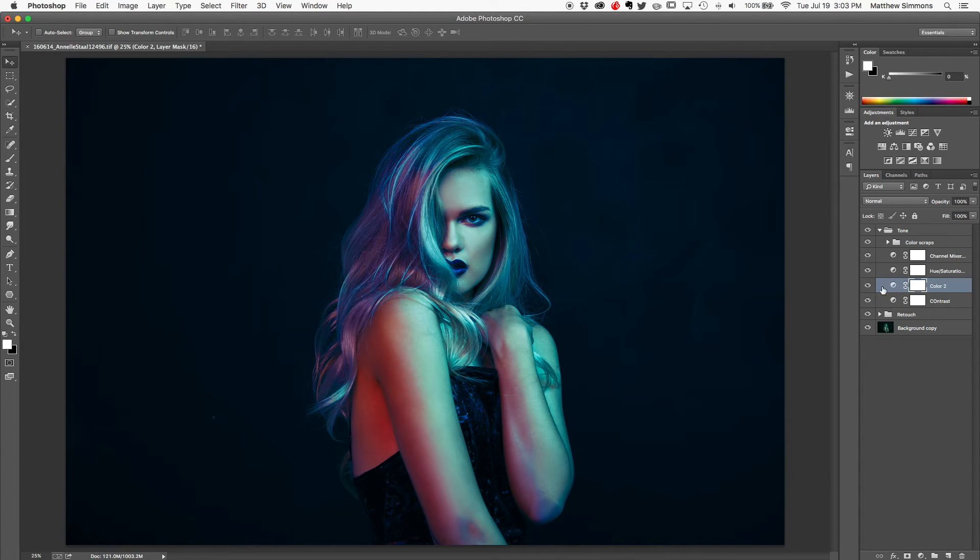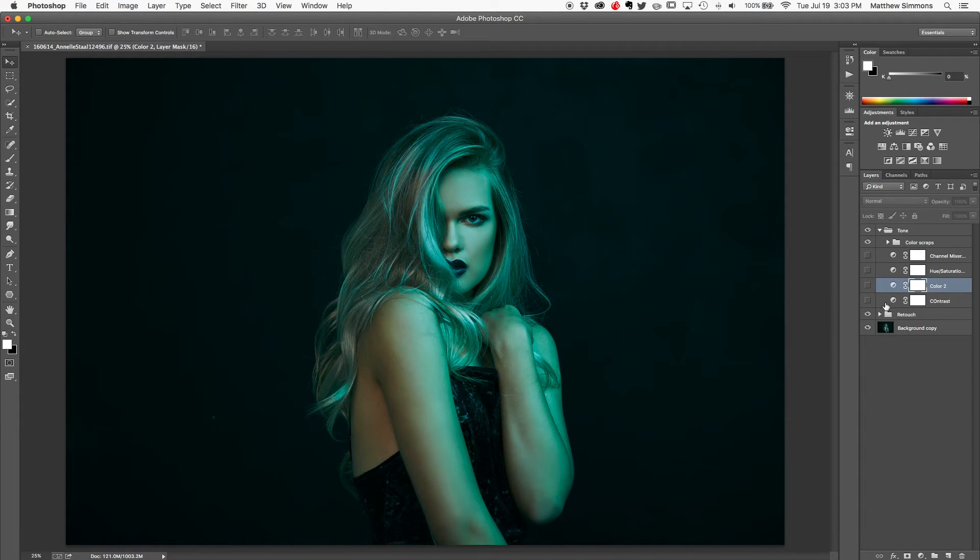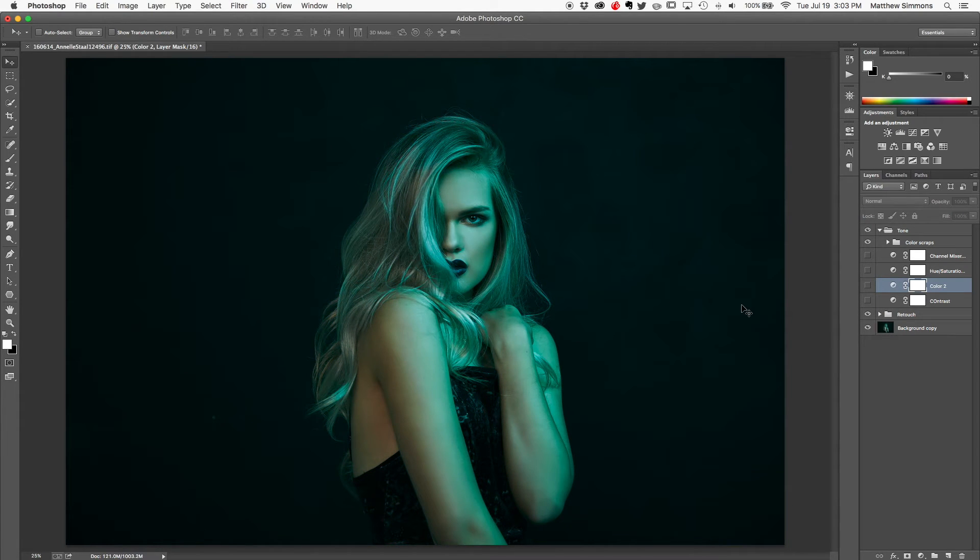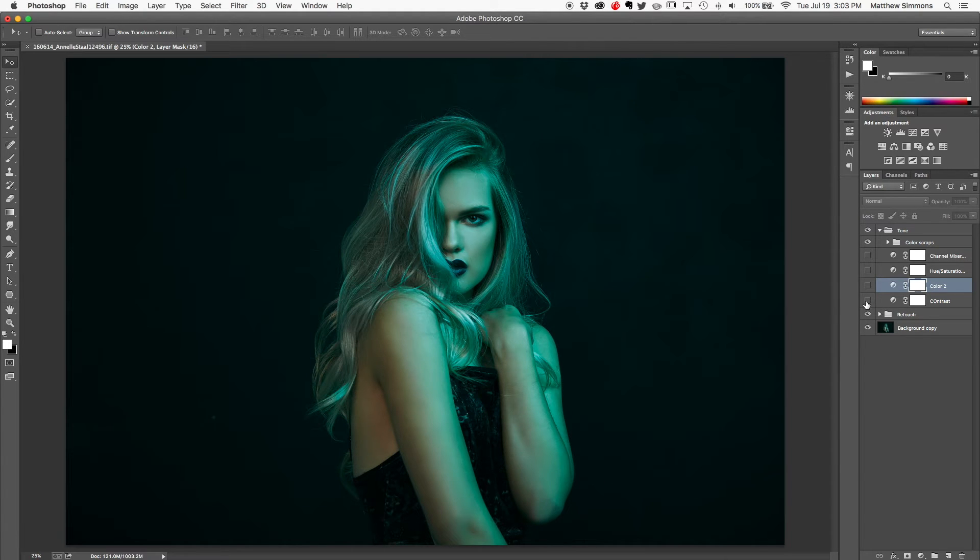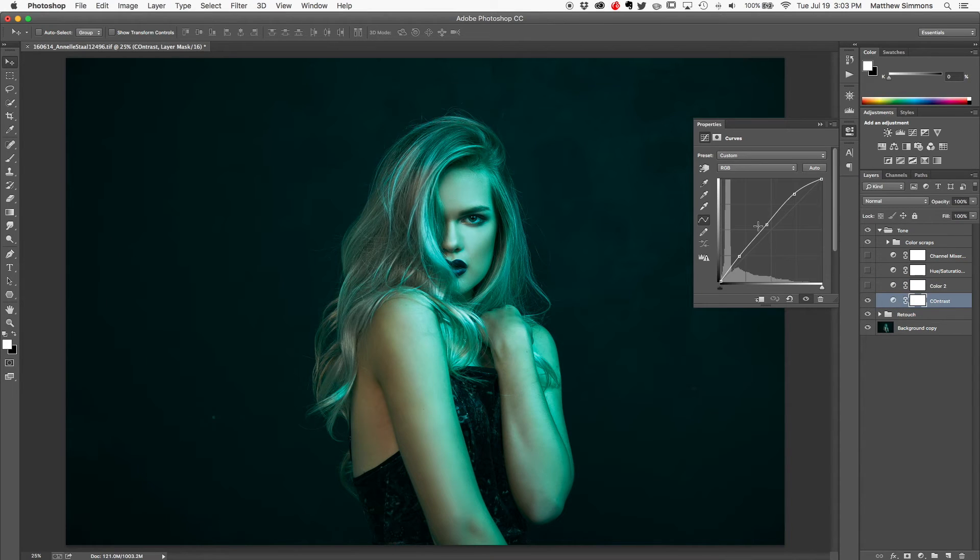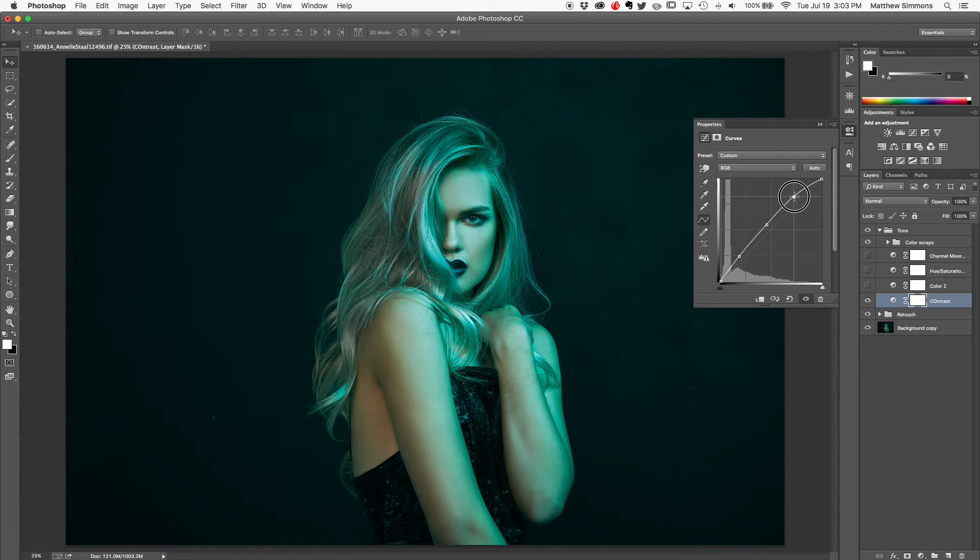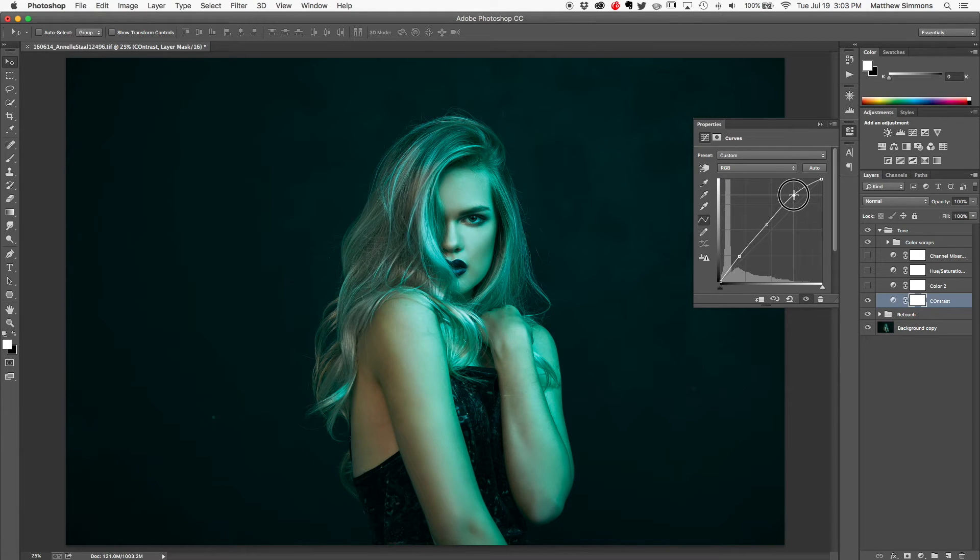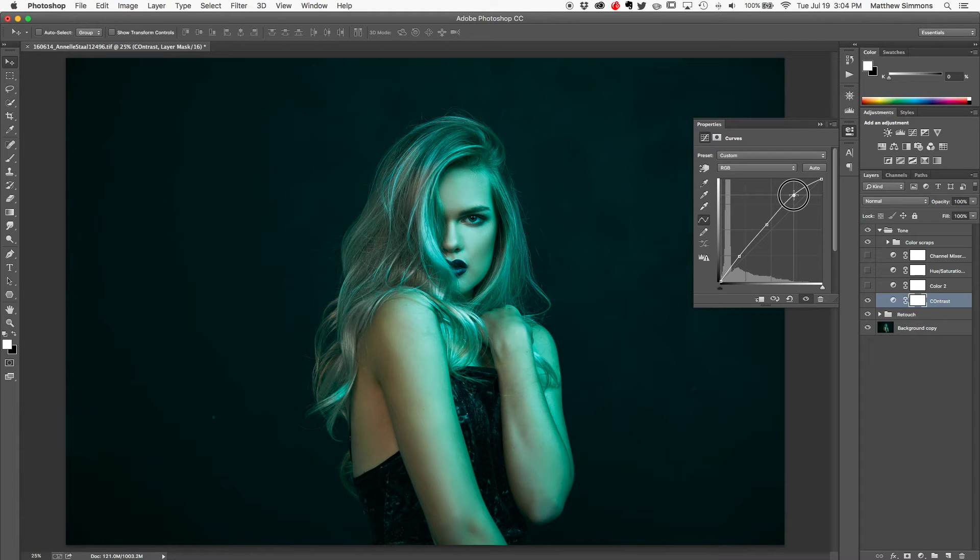These four layers here are the important ones. We've got contrast. Well, let me just flip all of them off real quick. So you can see this is actually the raw color out of camera. So we've got contrast here. This is just a curves layer. And what this is doing is bringing up some of the shadows and some of the midtones. And I'm bringing up the highlights a little bit, and this is giving it a little bit more density and a little bit more depth.